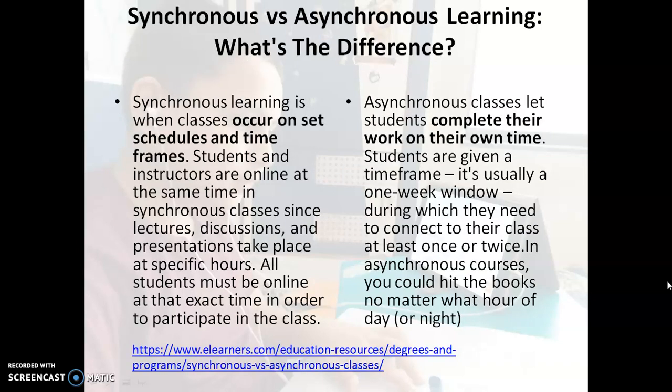Let us try to understand the concept of synchronous learning and asynchronous learning. Web-based learning includes both synchronous as well as asynchronous learning. Synchronous learning is when classes occur on set schedules and time frames — students and instructors are online at the same time. Like most schools have arranged Zoom classes where teachers and students are online at a particular time. You get a link to connect to your teacher with the help of Zoom, Google Meet, or WebEx. These are different tools with which the teacher and students are online at the same time, having live interactions — this is called synchronous learning.